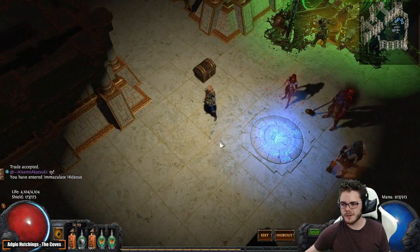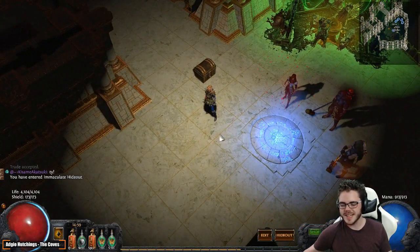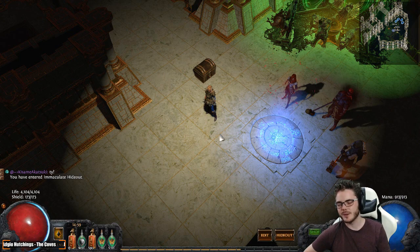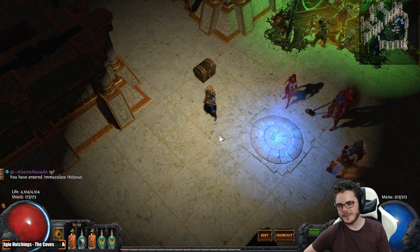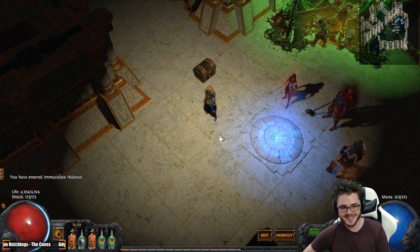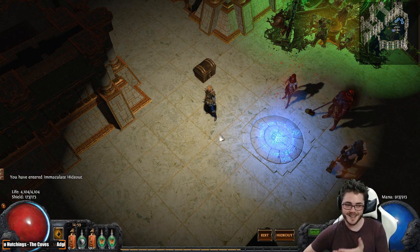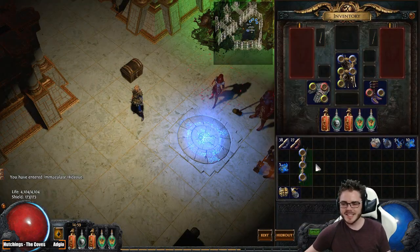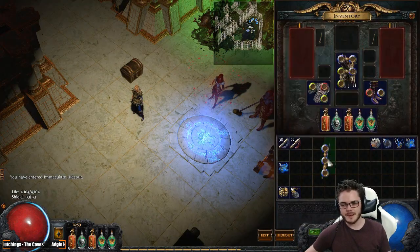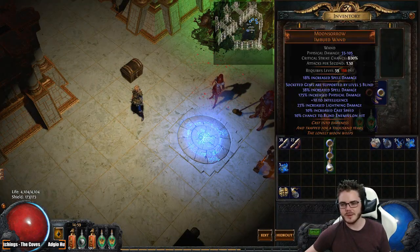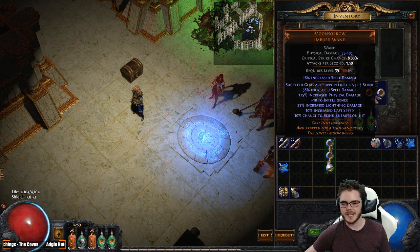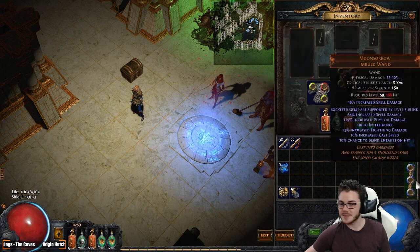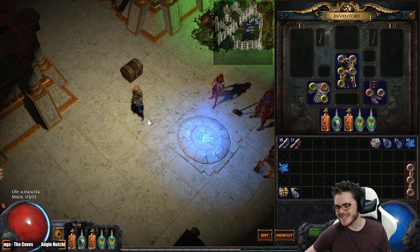Remember when you made Moonsor for five Chaos? Yes. Last time, when I made an Arc build originally, I mentioned Moonsor was a good budget item, because they were like, like this price, right? Like four alterations. But then because of the hype, they went up to five Chaos, and you could buy Wands that were like twice as good for two Chaos. It was crazy.